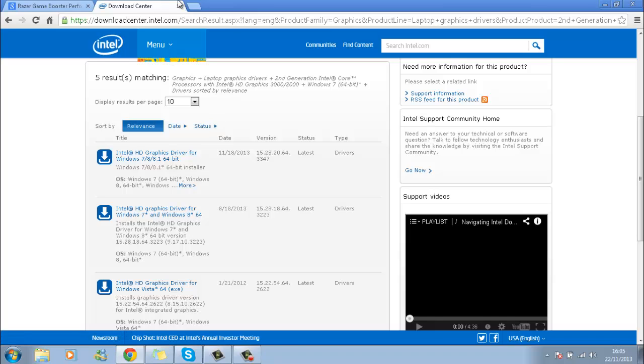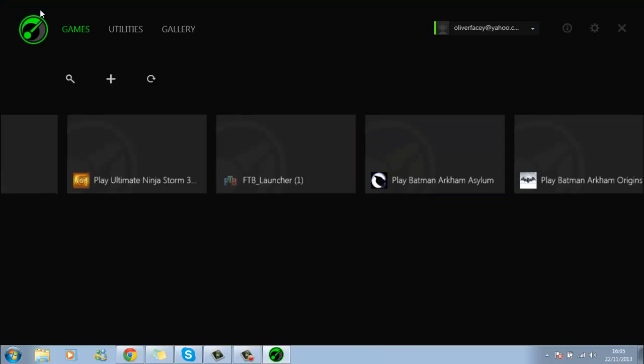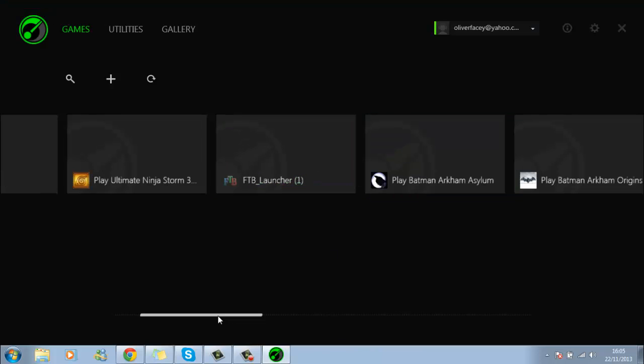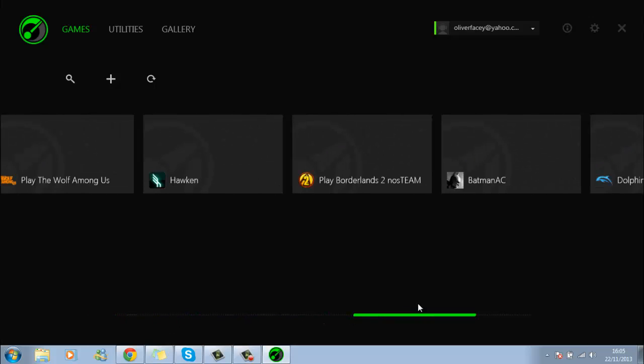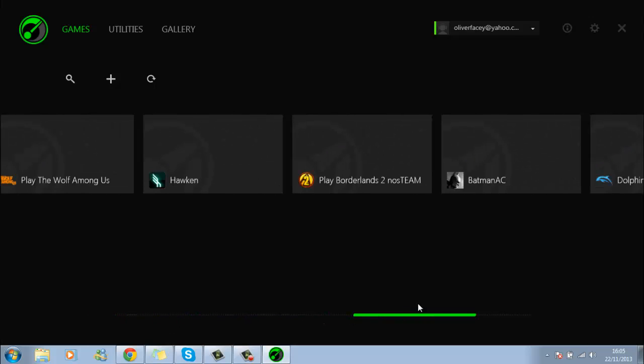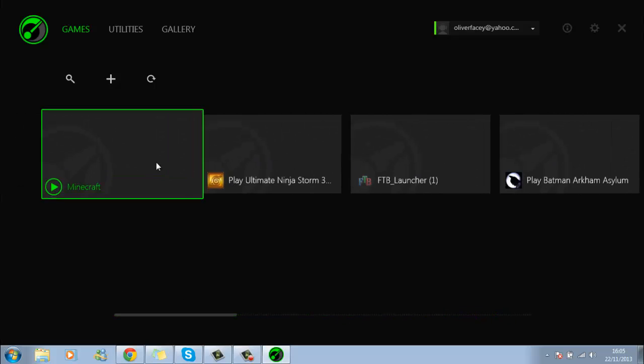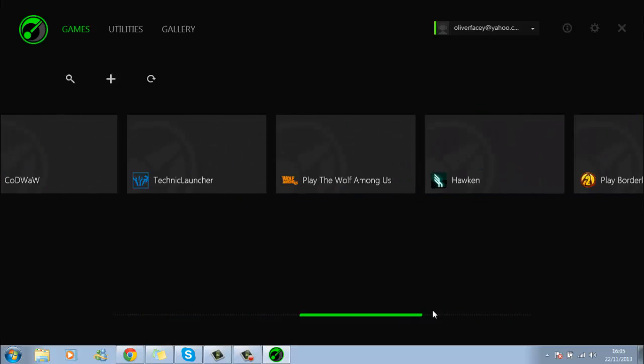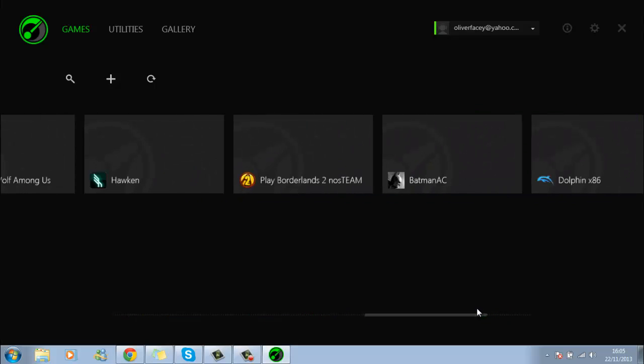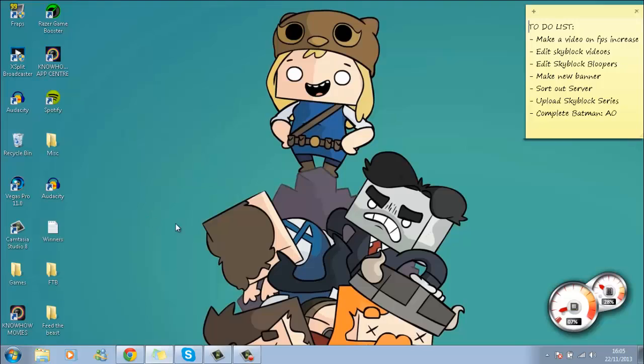Now for the second step: what you're going to want to get is the program Razer Game Booster. It's a program that cancels out all the running programs in the background of your computer and lets your CPU just focus on that game. You just pick the game that you want and click it. It closes down all the programs like Skype, Spotify, anything that you don't want, but you can also change it and bring them back up if you need them.